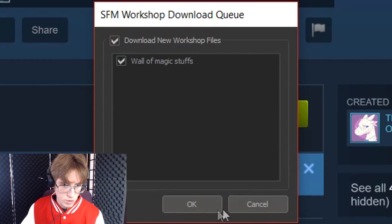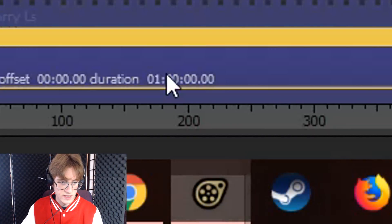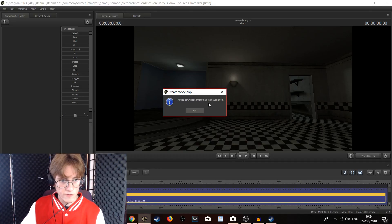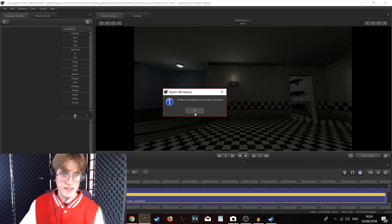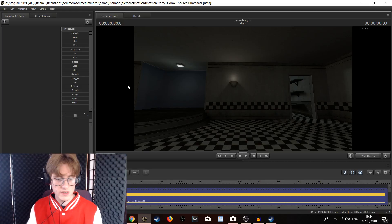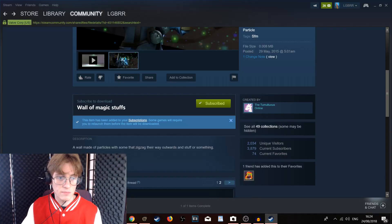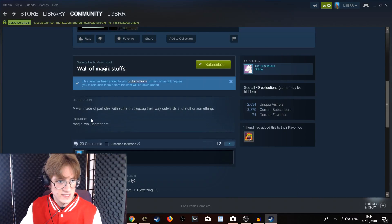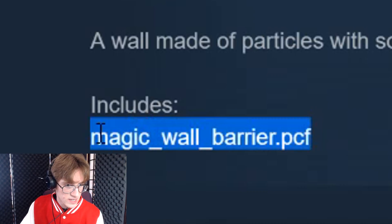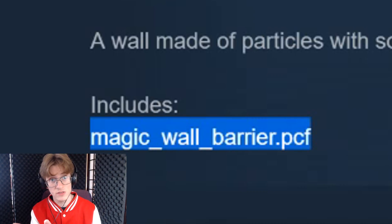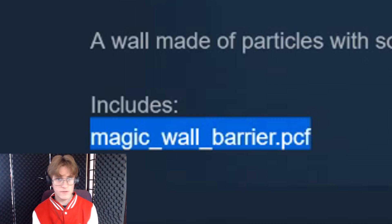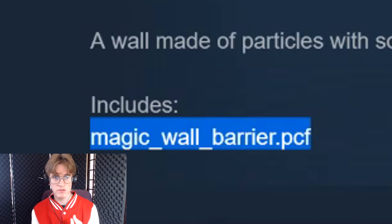You will see a little window pop up. If it doesn't pop up, then you can just click on Source Filmmaker and it should be right there. Click the OK button, and another little window will pop up saying all files from the Steam Workshop are successfully downloaded. Click OK. Once we have done that, we are going to want to go back to the particle page and find the text that says 'include'. That text — in this case 'magic_war_barrier' — is basically the name we will be looking for when we are adding the particle. This is the case with every addon you get from Source Filmmaker.